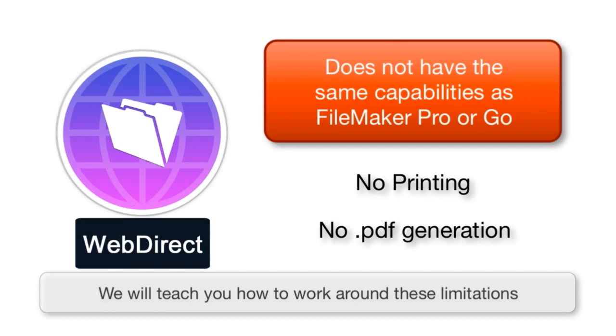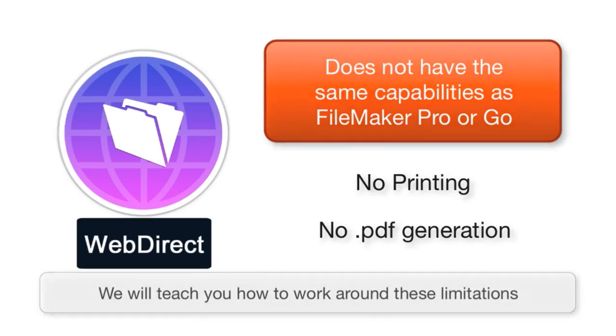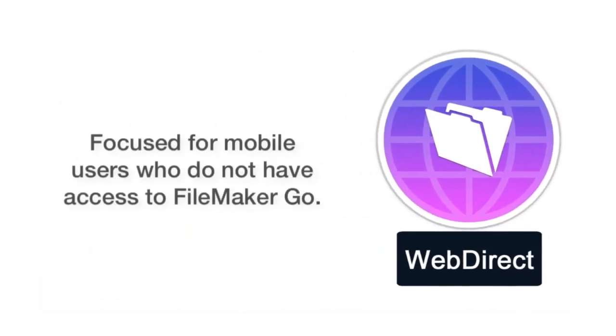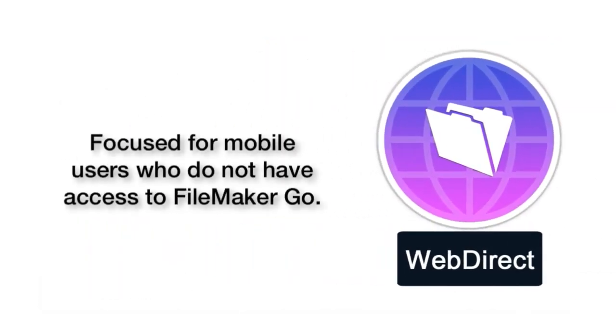But for a lot of users on Android devices, they're not really worried about running around and printing reports off on the closest laser printer. So the capabilities of WebDirect are really focused towards users who have mobile devices, but who cannot really leverage the iPhone or the iPad.